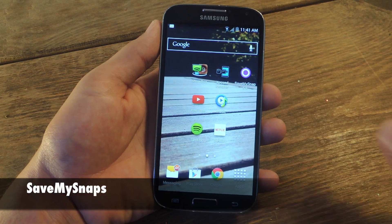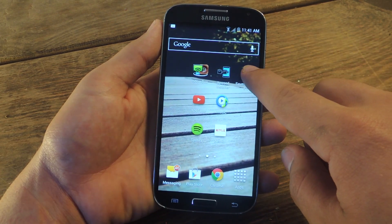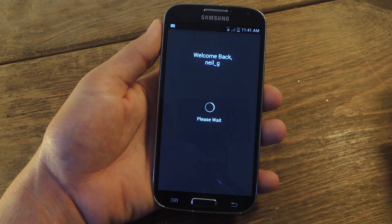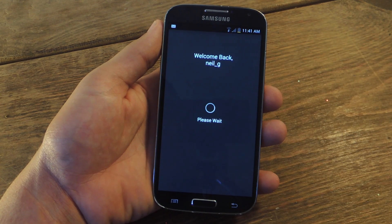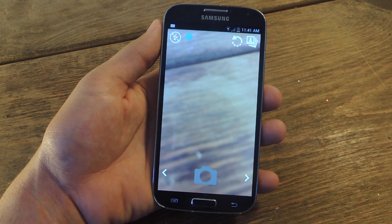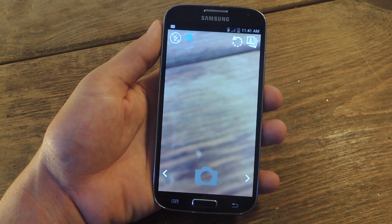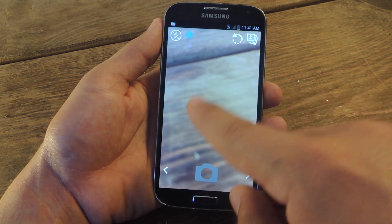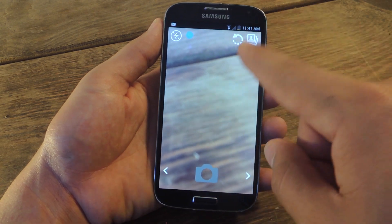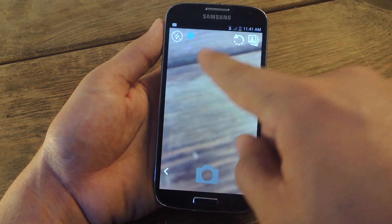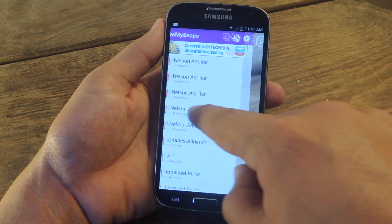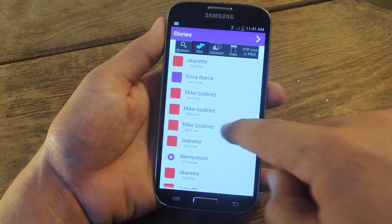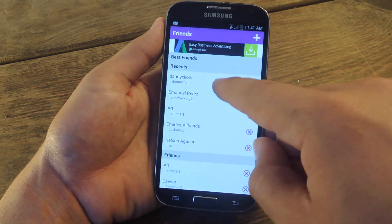Save My Snaps does serve as a Snapchat client, and you will need to sign in with your Snapchat credentials. And like Snapchat, it has the same basic interface — main screen, you got the camera, then to the left you have the snaps, then to the right you have stories and friends.